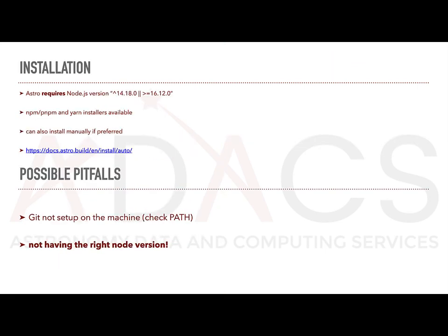Installing Astro.js is straightforward. Again, the installation guide and documentation provided by the developers is excellent, and instead of trying to recreate that, I have opted to just point you to the link. Astro.js has an NPM, PNPM, and Yarn installer available, though if you rather manually install, they have a full guide for that as well.